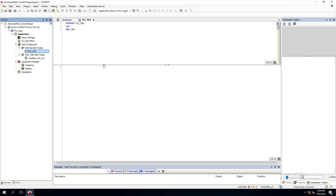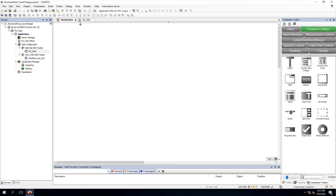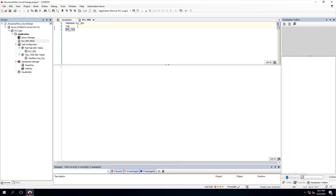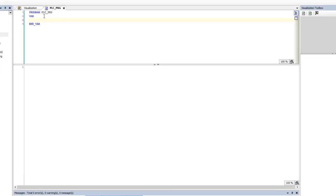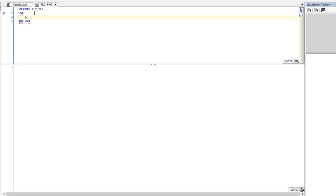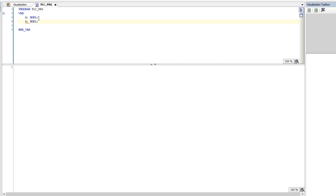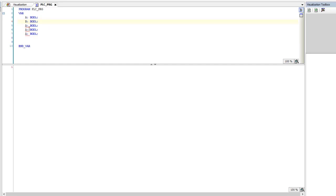We're starting off with our structured text. This is just a structured text program. I've added the visualization and there's absolutely nothing in the program right now. So we're going to go ahead and declare some of our variables. This one is going to be 'A' and this is going to be a Bool. And what you can do is copy this — just to give you a basic example — and paste. Copy, paste, copy, paste, copy, paste. So we said 5. We're going to change this to B, this one to C, this one to D, and this one to E.